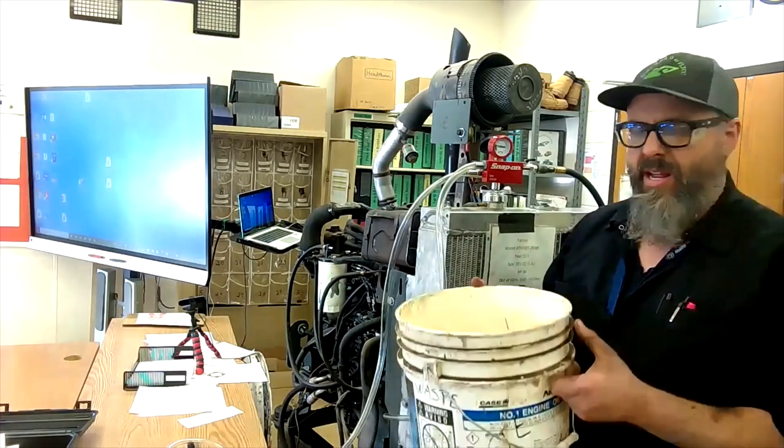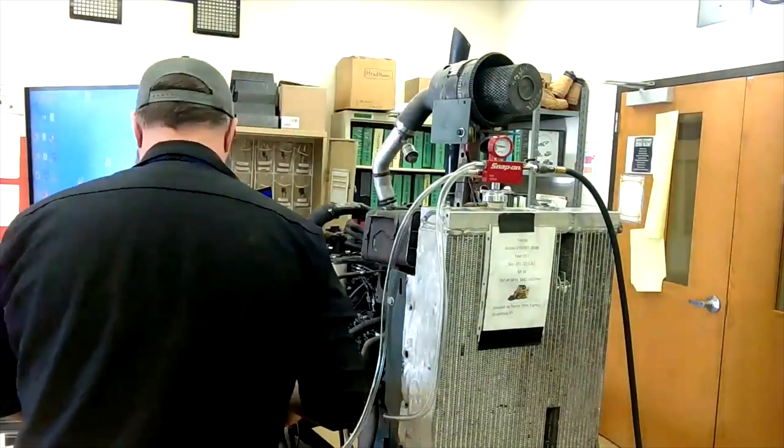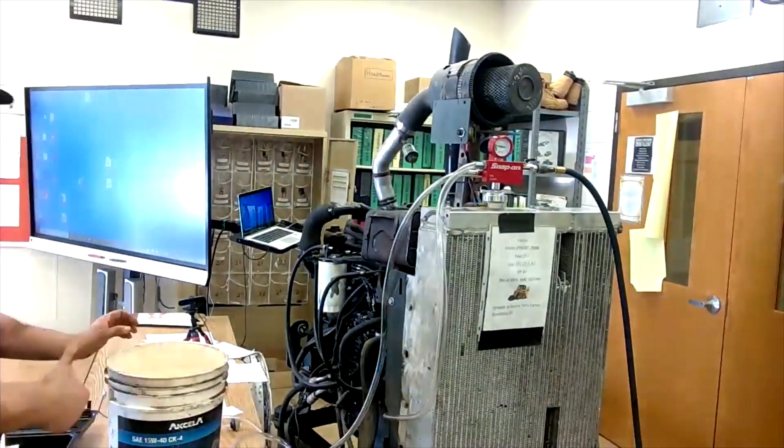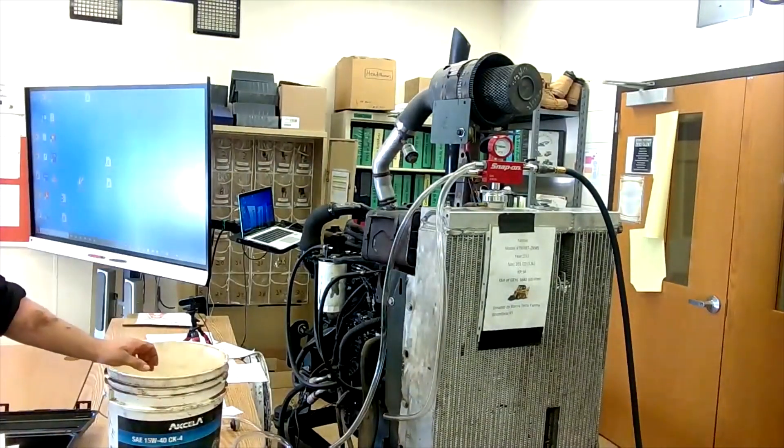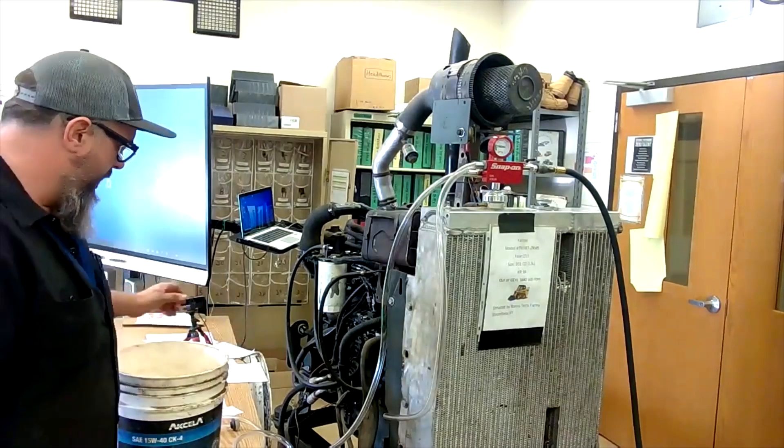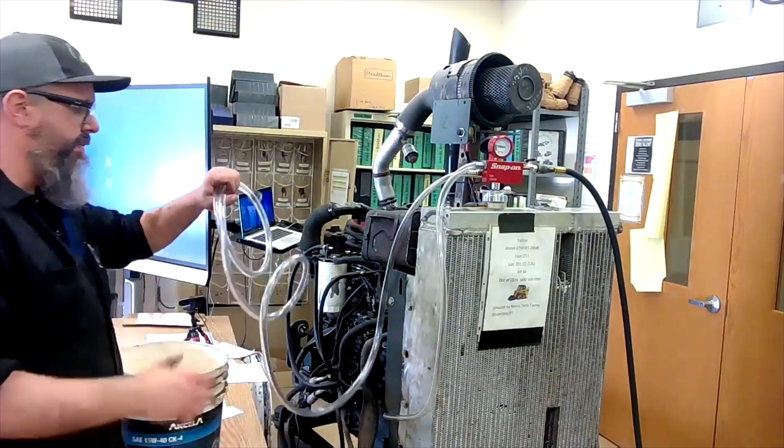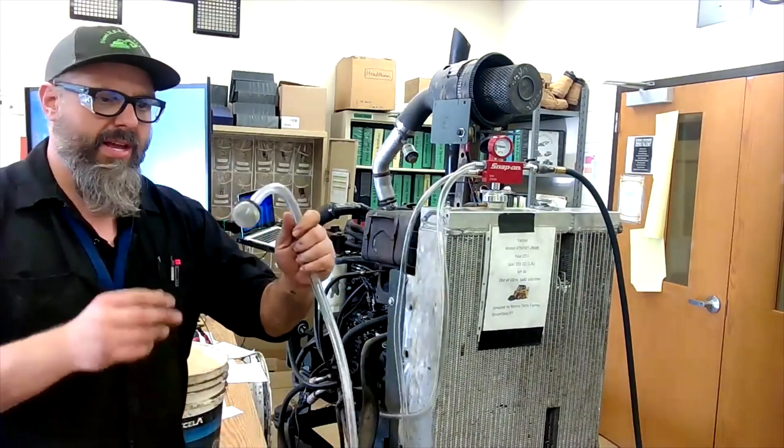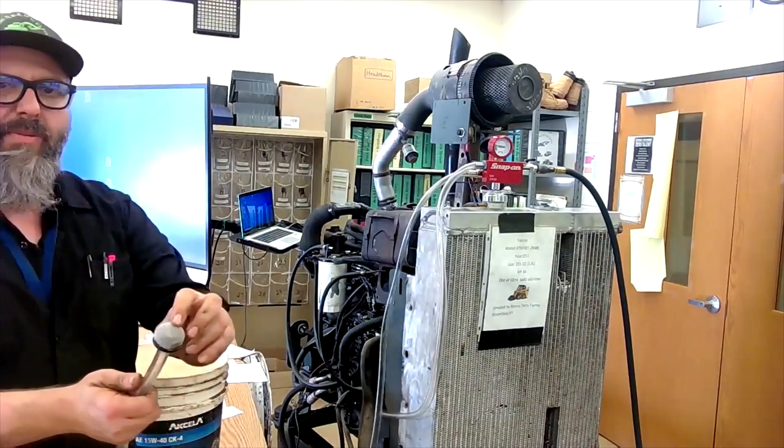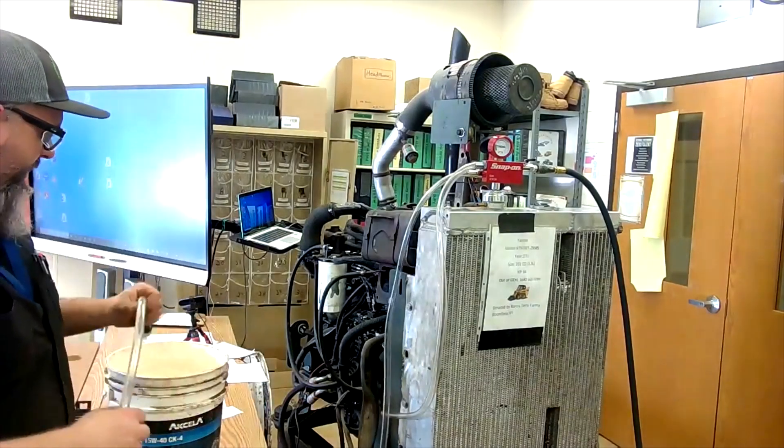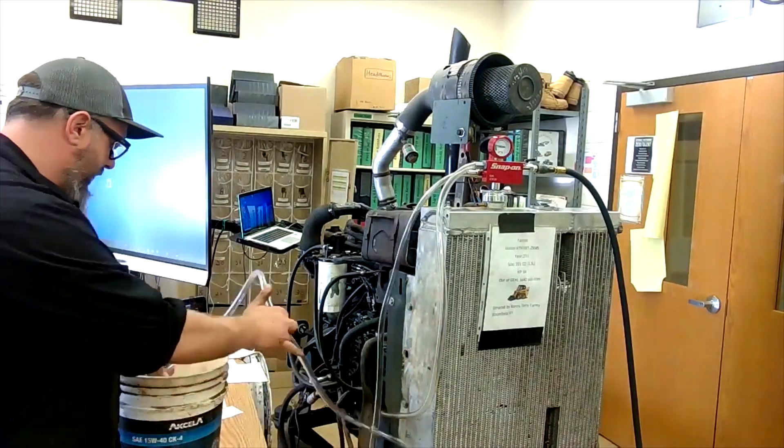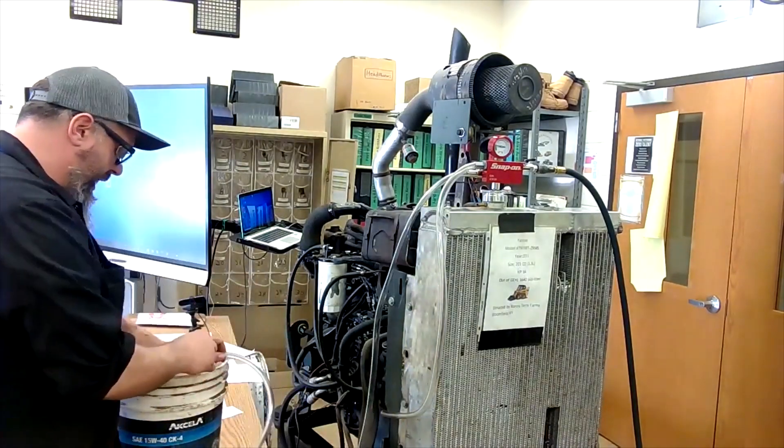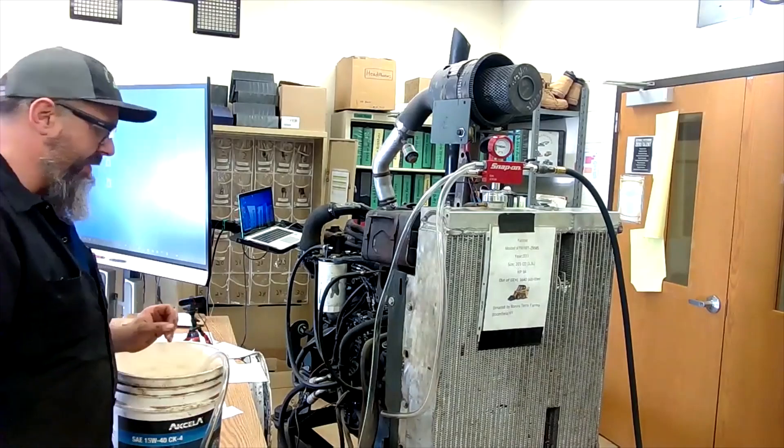I'm going to take my coolant jug, what I just drained into, this bucket here. I'm going to submerge this all the way down in my bucket. It has a nice little pickup screen on there. But again, obviously we want nice clean coolant going into our engine here. I'm going to have that submerged in our bucket.